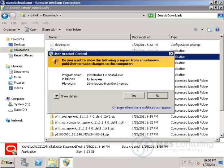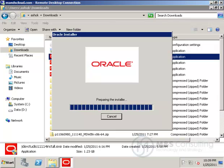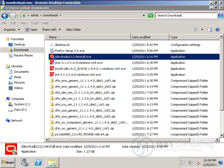We're going to run through quickly the installation of JDeveloper 11g Patch Set 3, version 11.1.1.4. We're using Windows Server 2008 Release 2 64-bit edition.